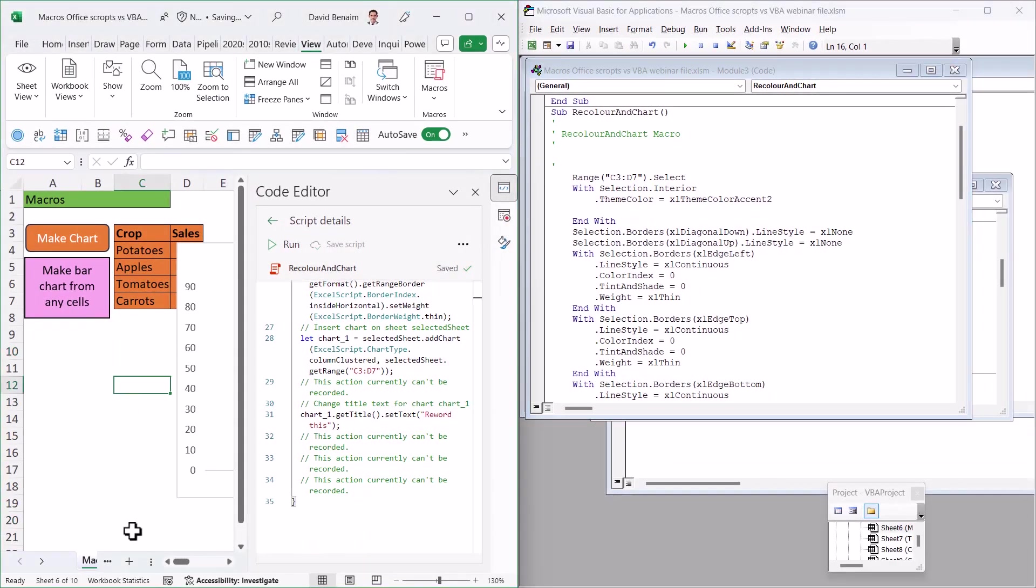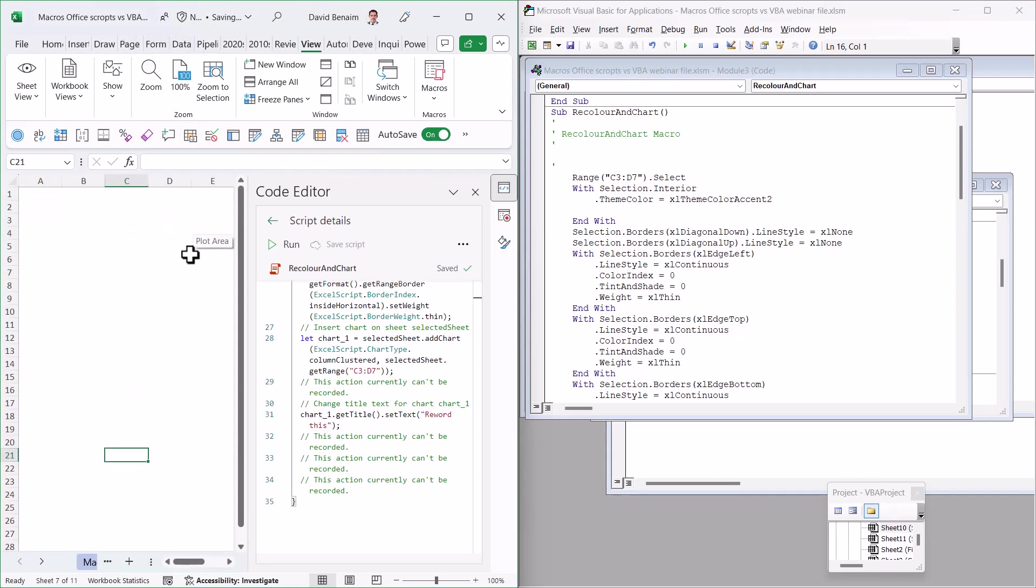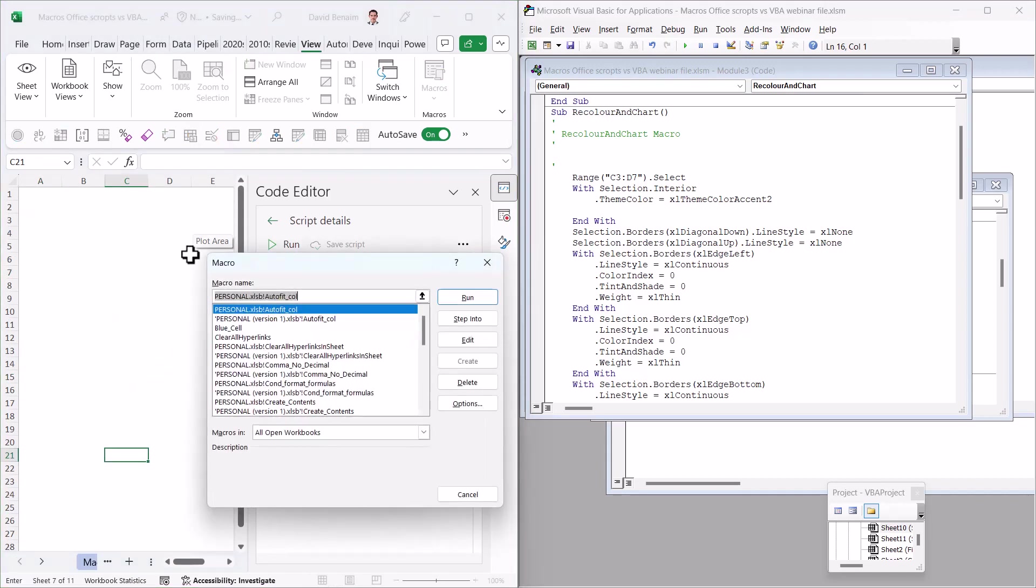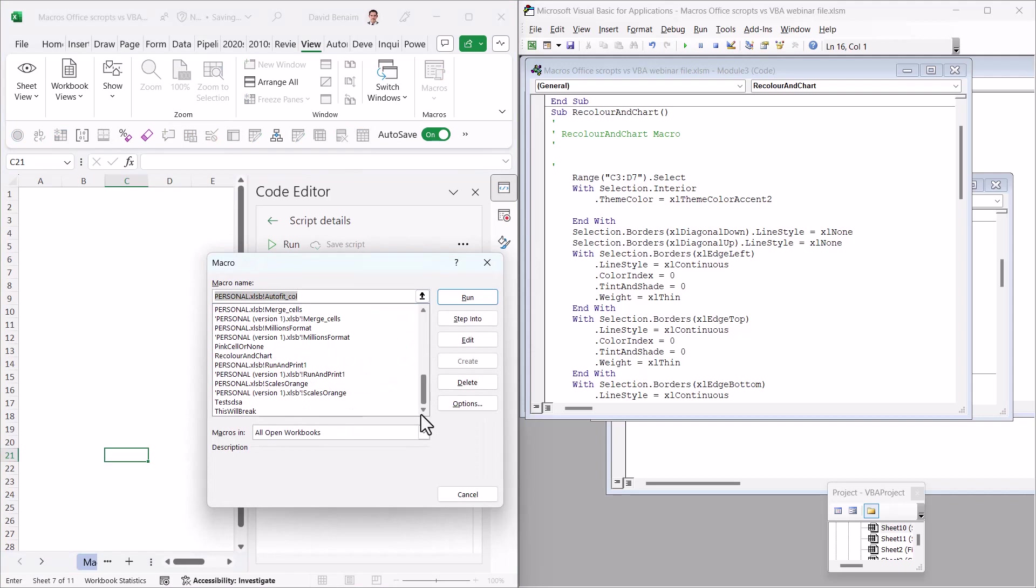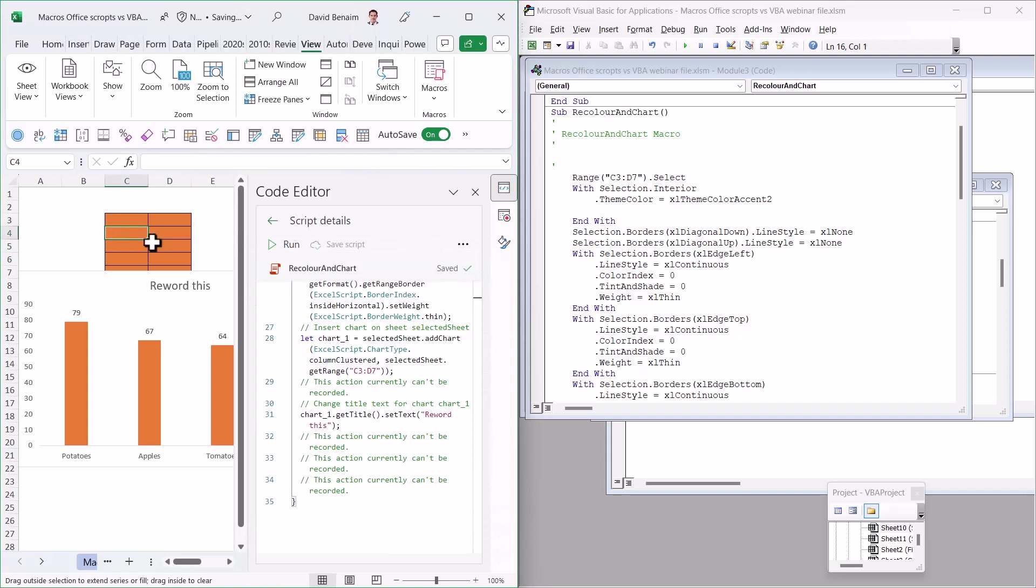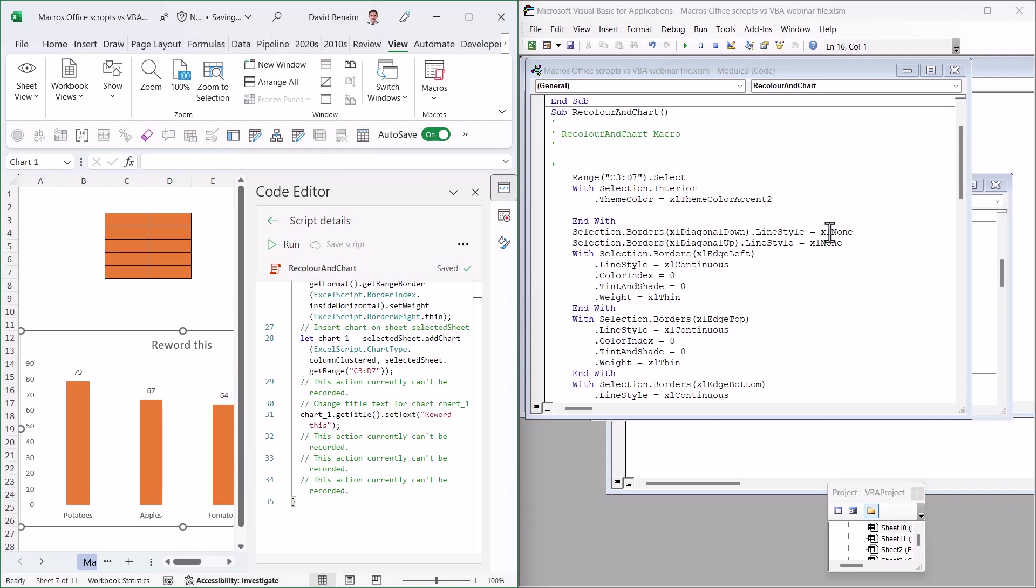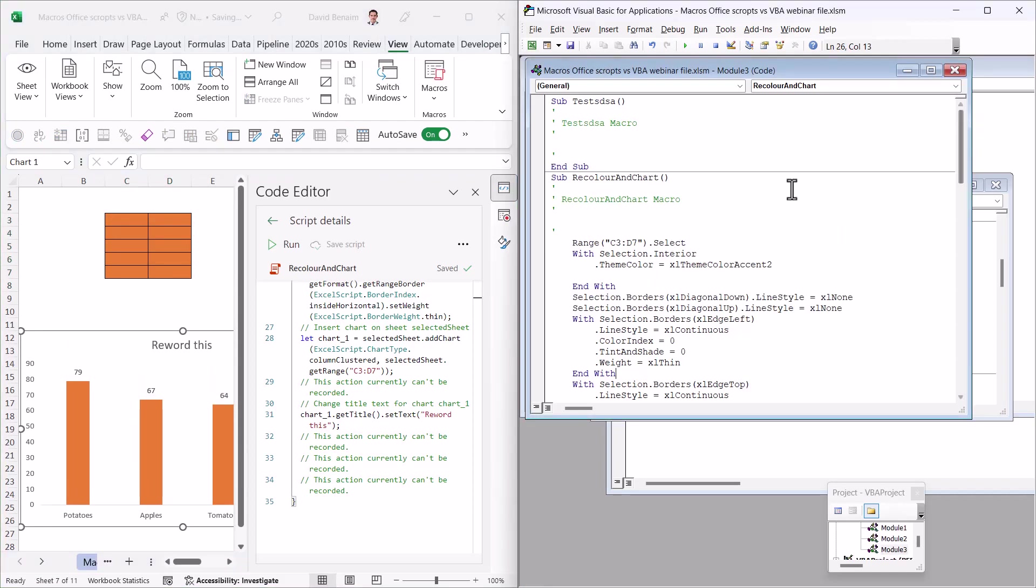And I want to go to another sheet, and then if I go to Alt F8 and rerun it, then it's going to still work. It's done this to the current one, and it's taken the chart from the other code.